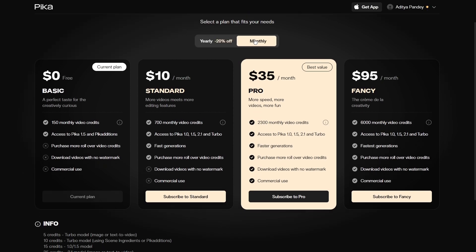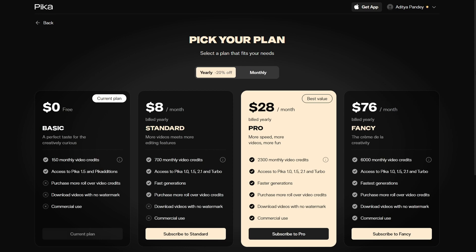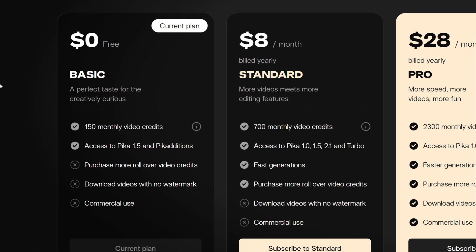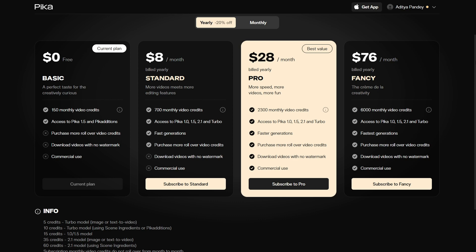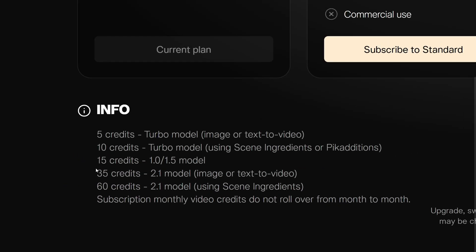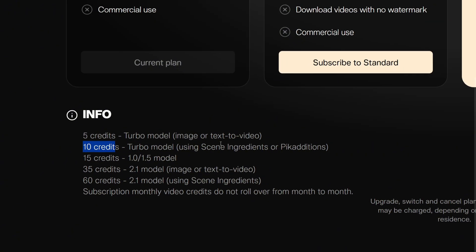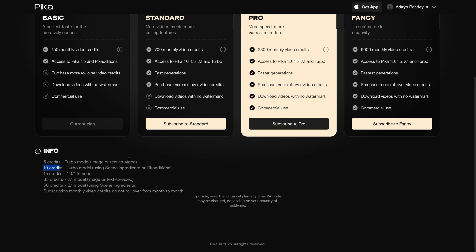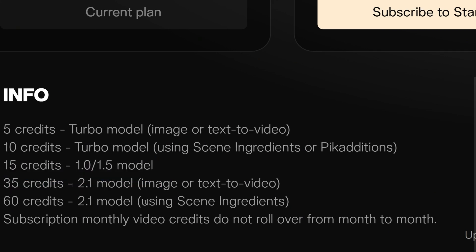Let's go to the pricing section first. Let's select yearly planning — monthly could be a little expensive. We are currently on the free plan, and most users will be on the free plan. On the free plan you get 150 monthly credits, which means you can make about 15 videos on average. The basic turbo image-to-video model costs 5 credits, and the turbo model used for Pika Editions costs 10 credits. The rest of the pricing is on your screen — the more you go higher, the more you pay, but it's not that expensive.